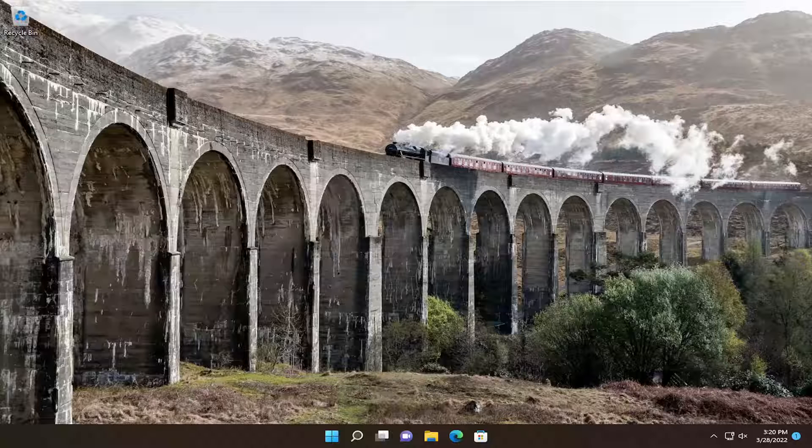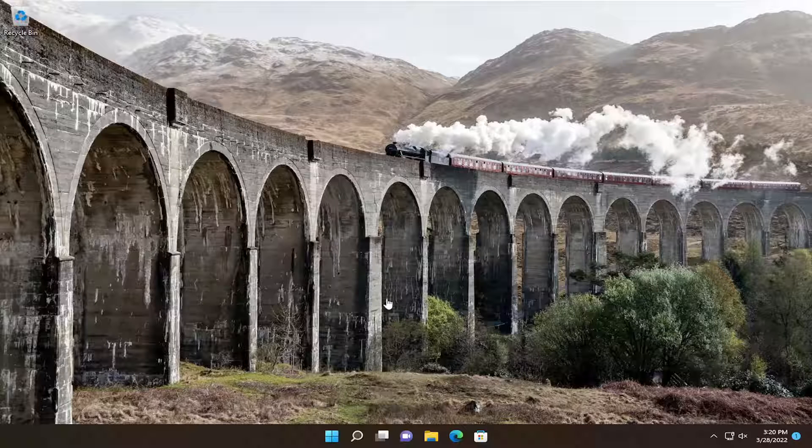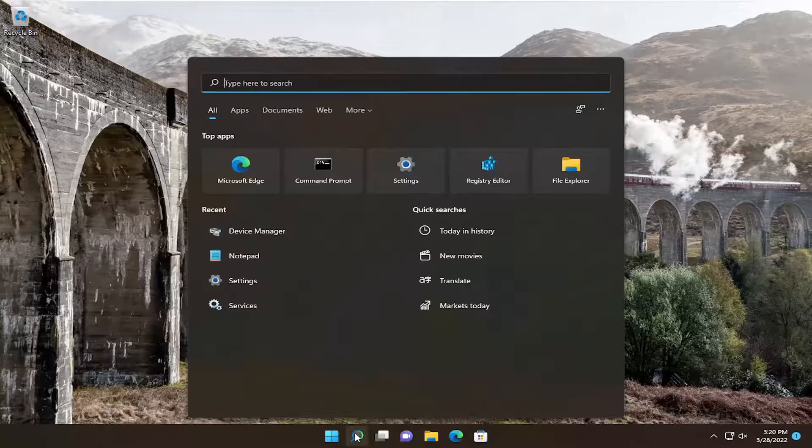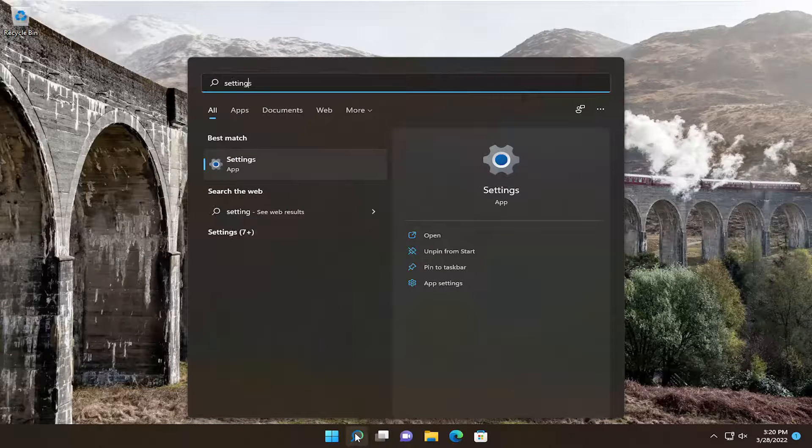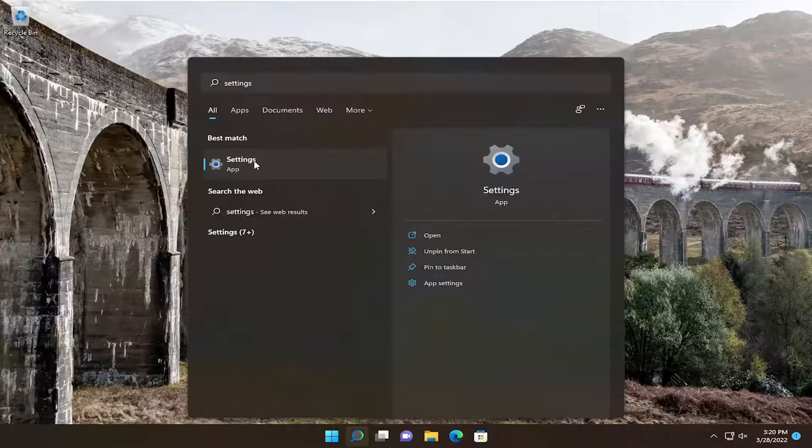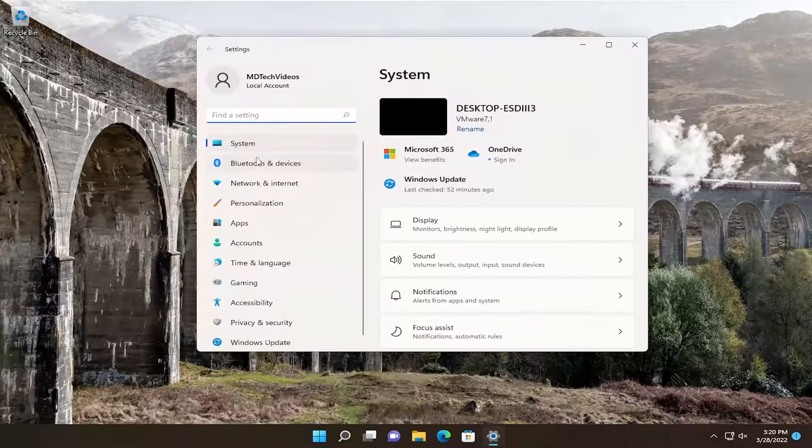So this should hopefully be a pretty straightforward process and without further ado let's go ahead and jump right into it. All you have to do is open up the search menu, type in settings, best match will come back with settings, go ahead and open that up.